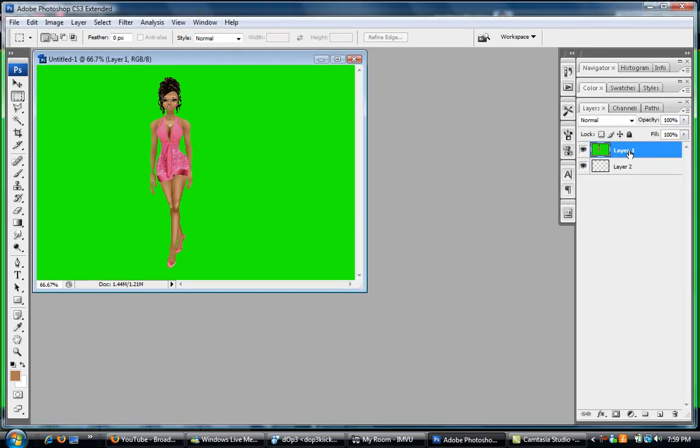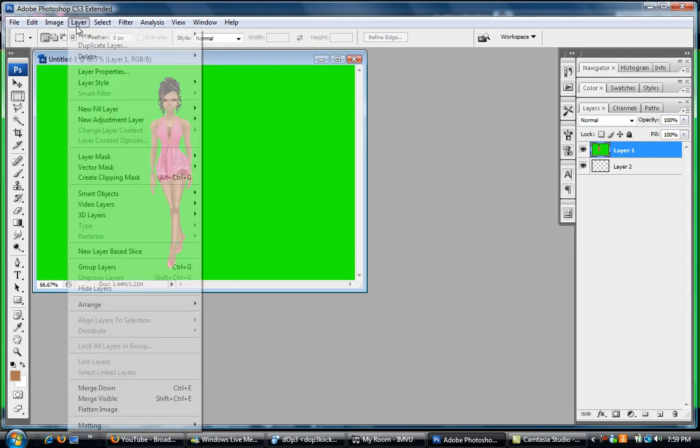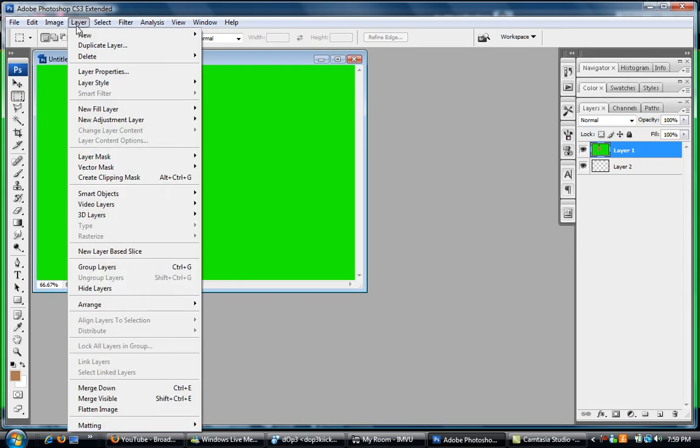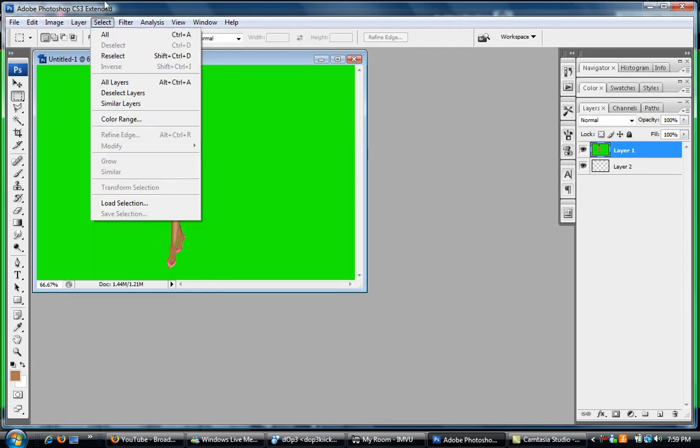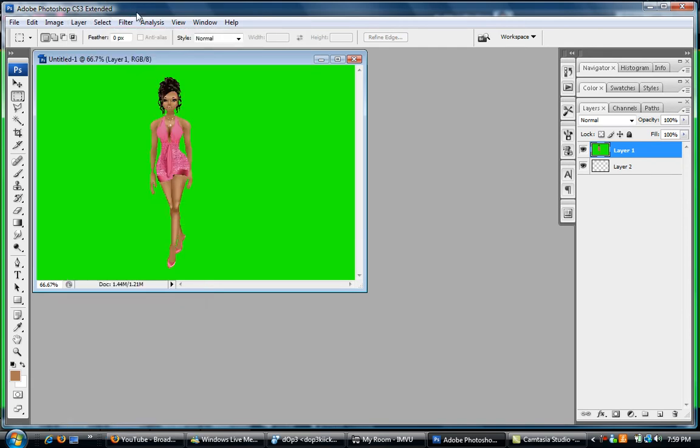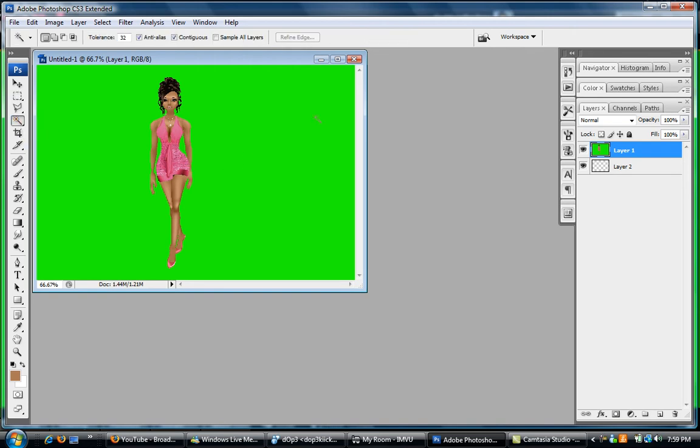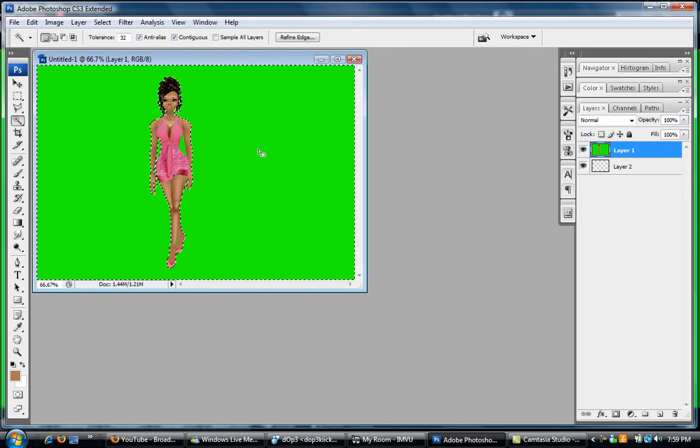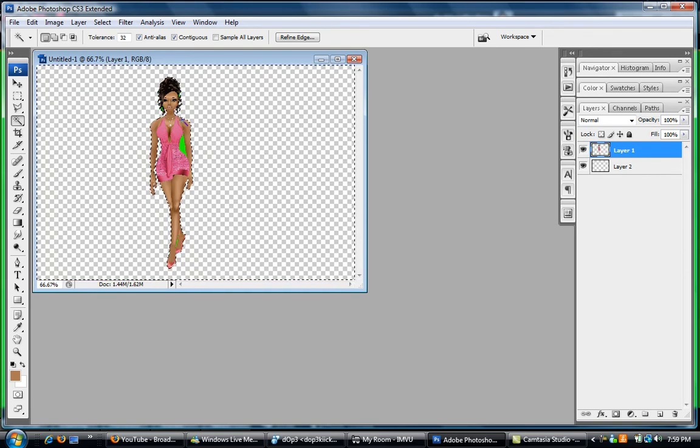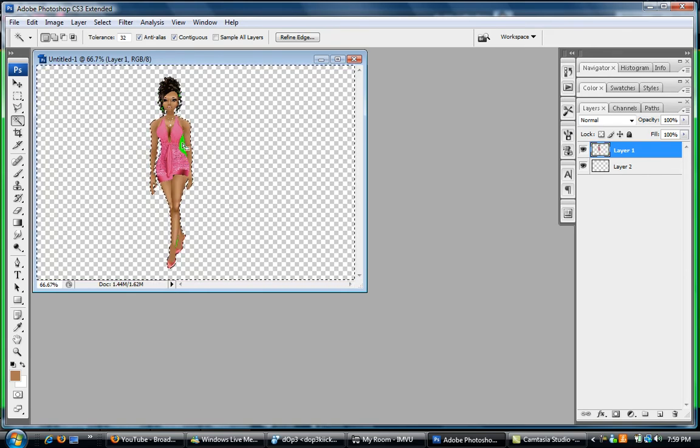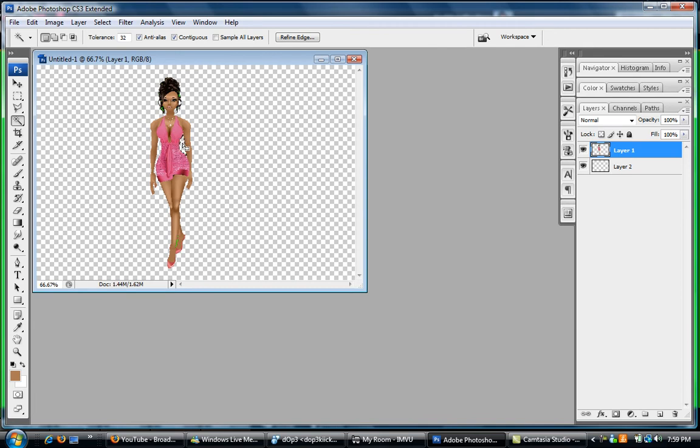You can also add layers by going Layer and New Layer. That's another way of doing it, but this is the easy way. Okay, so what we're gonna do is we're gonna click our magic wand tool. You can click on it, then hit Delete, and then you see we still have some more spots, and delete again.